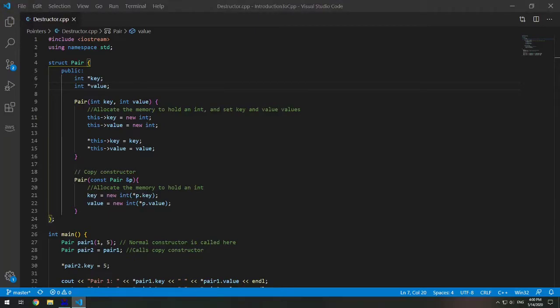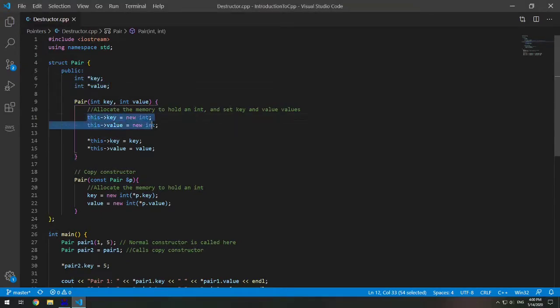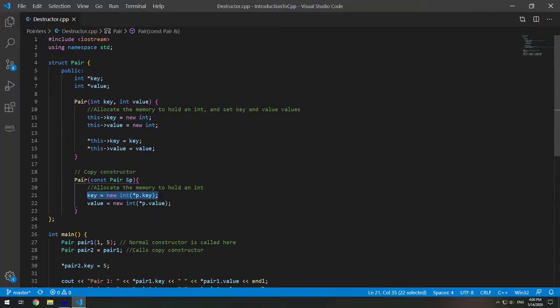Typically you do not need to write your own destructor in a class. The compiler creates a default destructor and that works fine unless we dynamically allocate memory or a pointer in the class. In this case I have pointers key and value and I dynamically allocate memory for these pointers in this struct. So now what we need to make is a destructor.